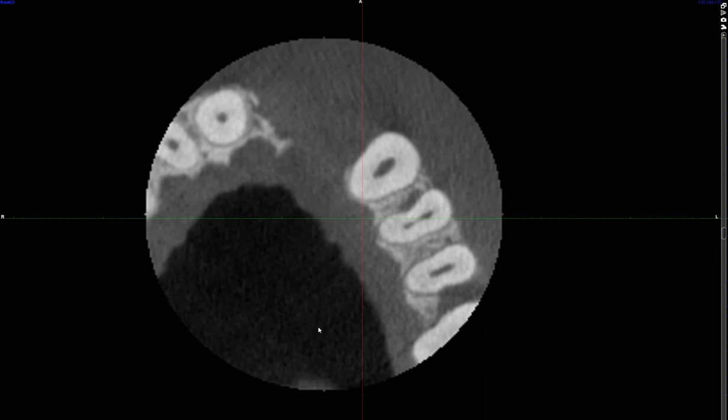Hi everyone. I want you to think of two questions as I scroll through this axial view of the CBCT volume. First question: why was this being taken? Second question: which tooth has a proximal caries? I want you to think of that.